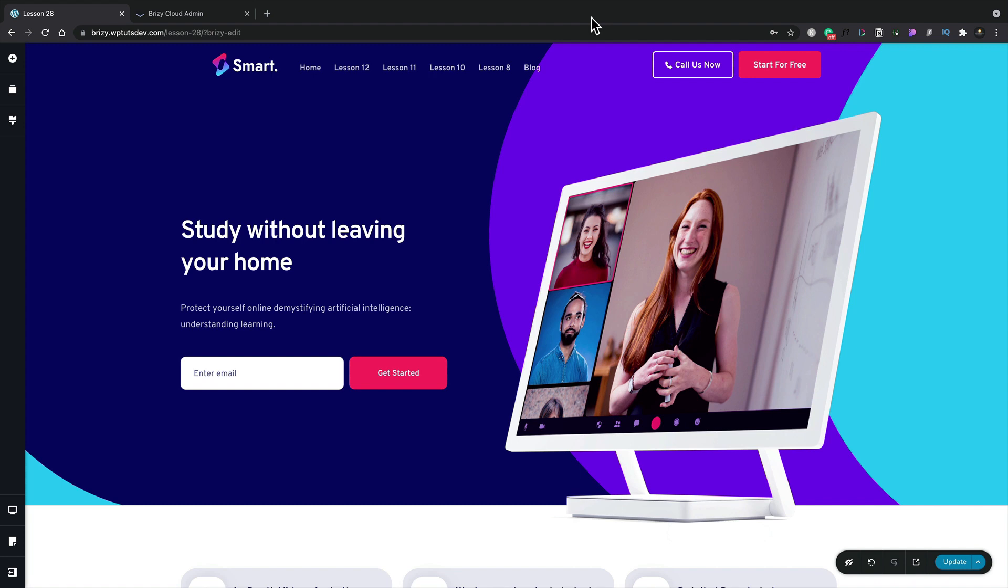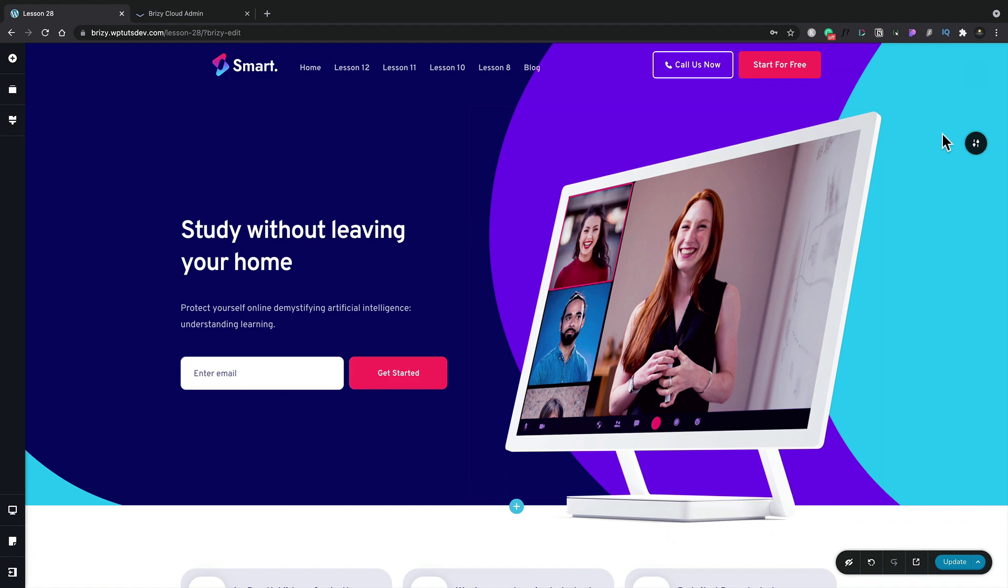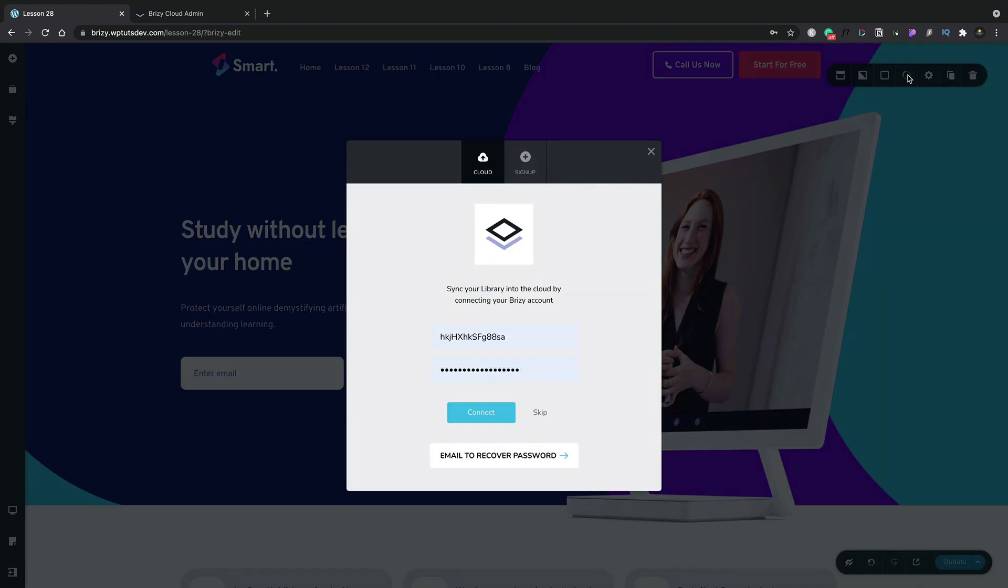So let me just demonstrate what I'm talking about. Let's say, for example, we like the look of this section at the top. We can simply come over to the options in the top right-hand corner, open those up, and choose the little heart option. This will then allow us to save this. Now, the first thing we're going to need to do the first time we use this is log in to our account.